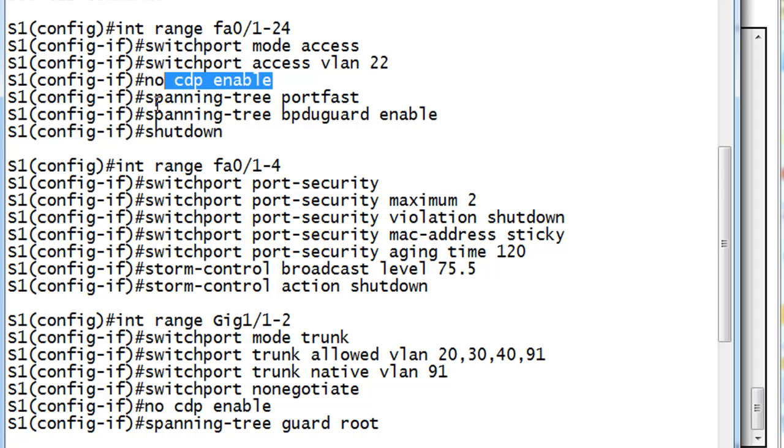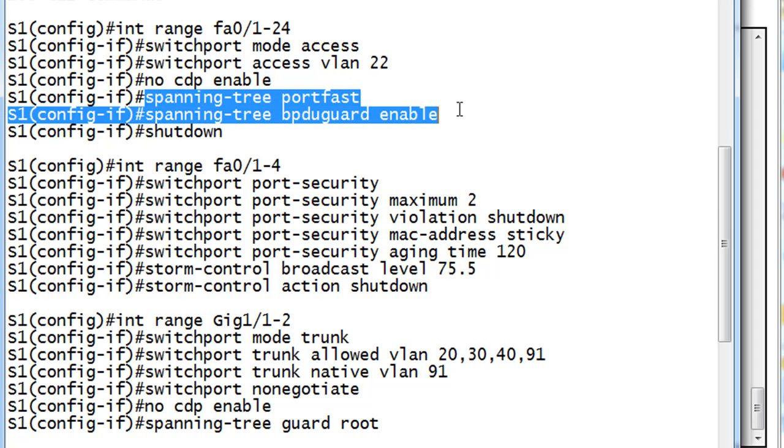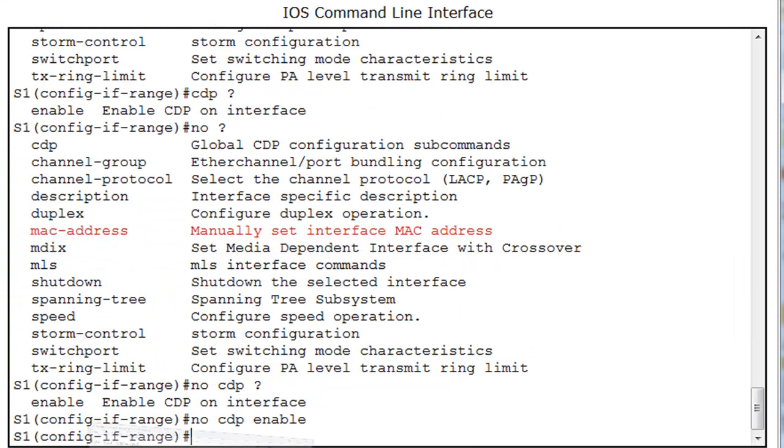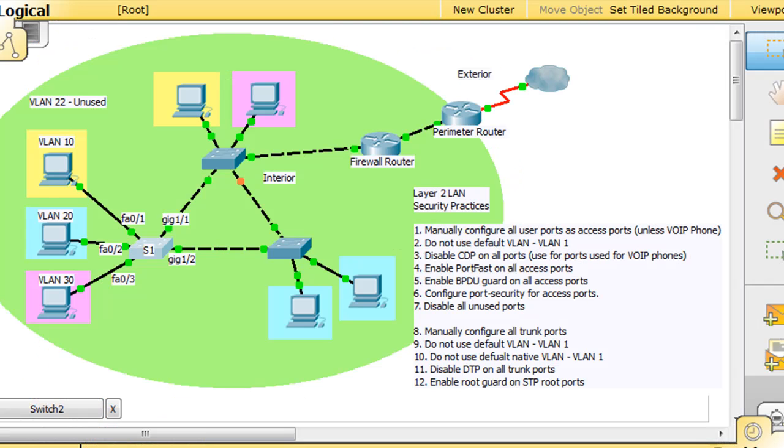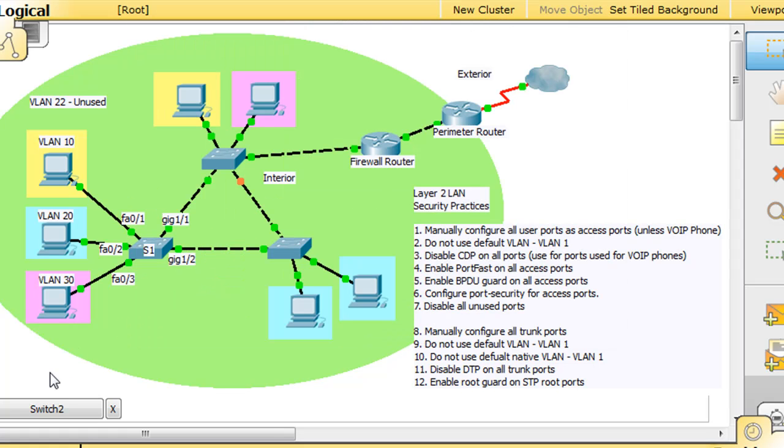So, the next two commands that we're going to do are spanning tree port fast and spanning tree BPDU guard enable. So, it's recommended that if you have access ports, and these are access ports right here, the ports on this switch that attach to these users are called access ports. We put them into access mode. As opposed to the ports that go from switch to switch, which are trunks. So, these are access ports, and it's recommended that you enable port fast on all those access ports.